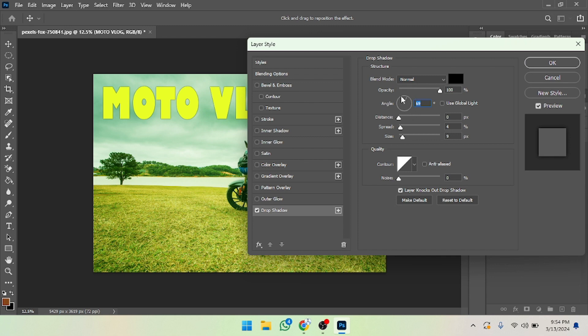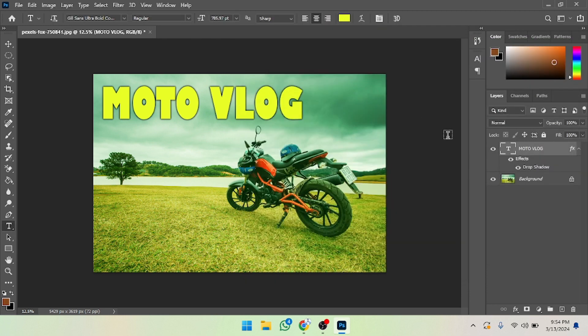In this way you can create a thumbnail in Photoshop. If you want to increase anything, you can also do that — it's up to you. I hope you guys understand how you can create a thumbnail in Photoshop. Just follow these steps. See you guys in the next video.